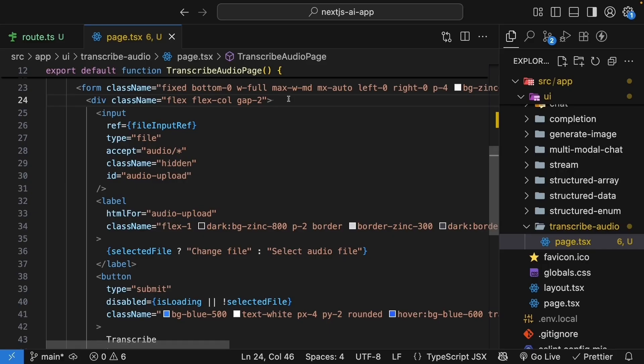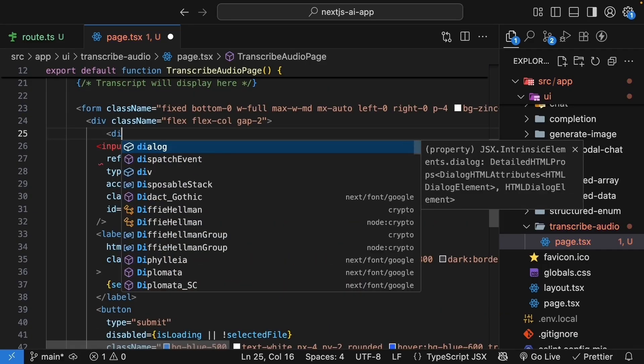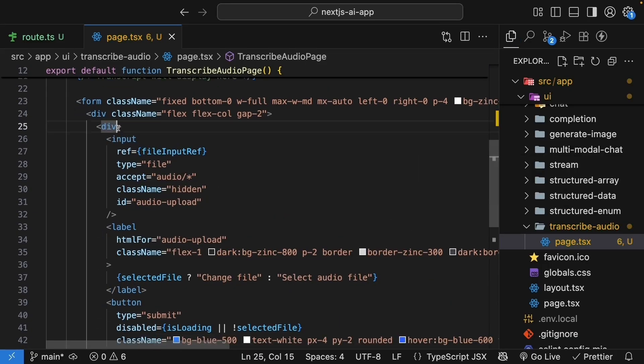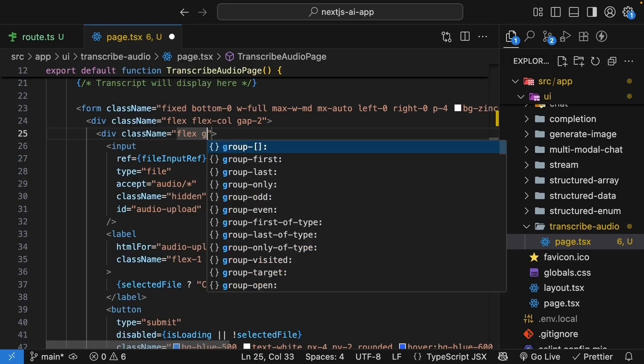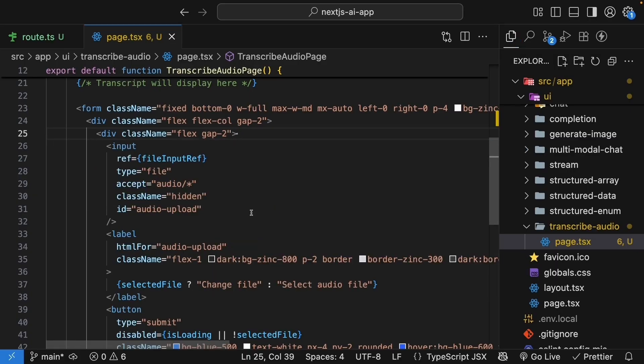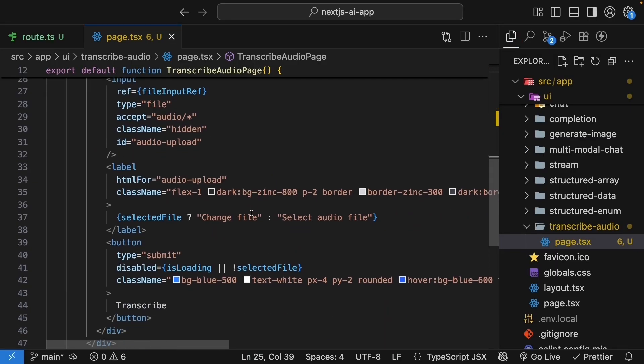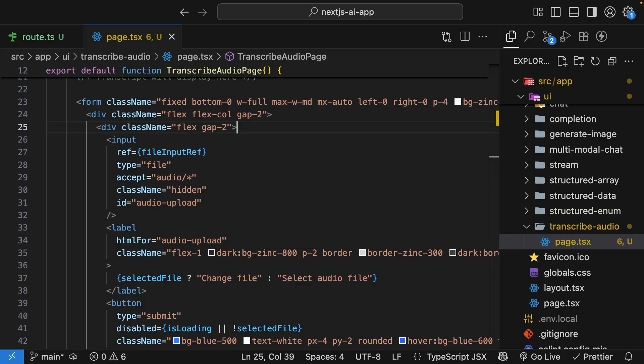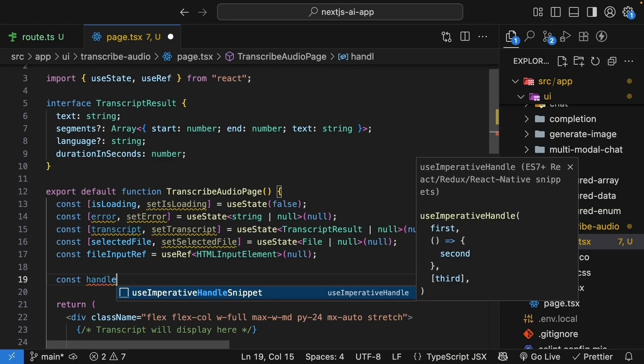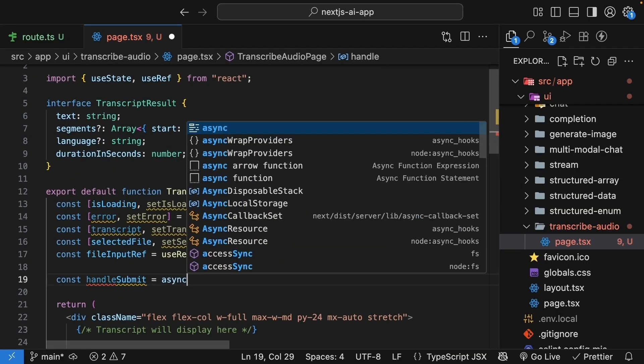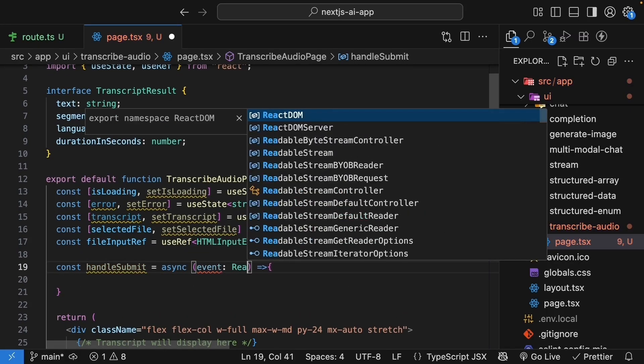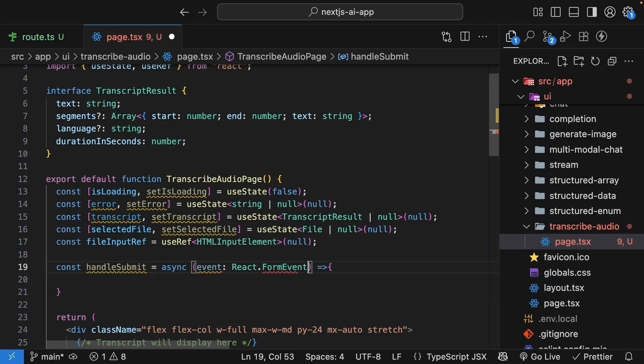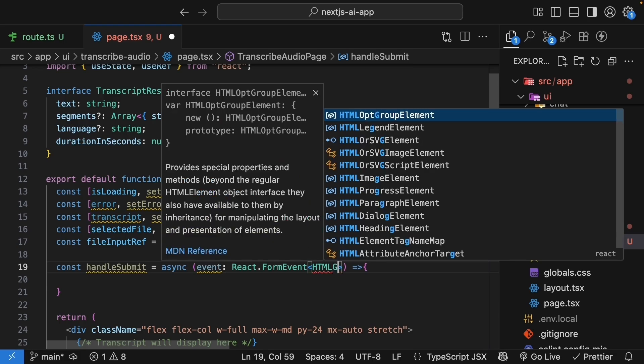I will also add some tailwind classes to make this button look pretty. We will wrap the input, label, and button with another div tag. And on this div, we'll add flex-gap2 to make sure the input and button are placed side-by-side. Now, let's implement the form submission. Const handle submit is equal to an async function. We get access to event, which is of type react.form event, html form element.